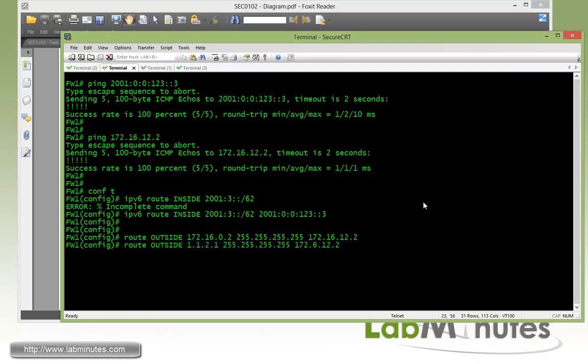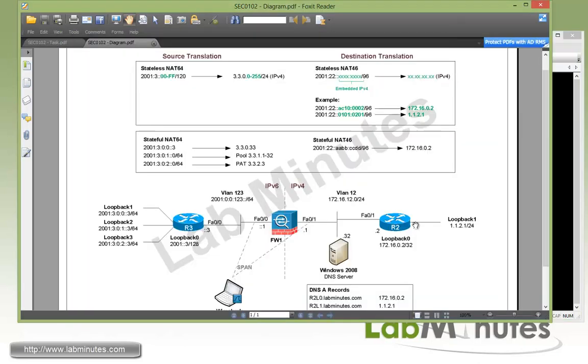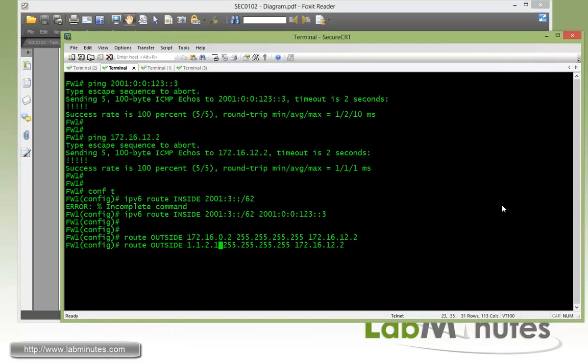We're just going to modify this for loopback 1. We just did loopback 0, so 1.1.2.0. Right here, 1.1.2.1. Okay, so all of the routing is now in place.